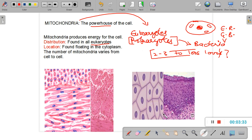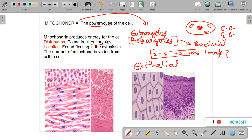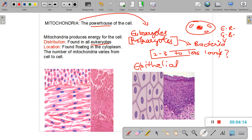On the other hand, these cells here are called epithelial cells. Epithelial cells make the outer covering of our organs or body — for example, our skin, the surface of our tongue, and the inside of our cheek are all made up of epithelial cells. Epithelial cells do not require as much energy as muscle cells, and that is why they have fewer mitochondria.